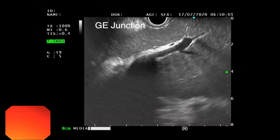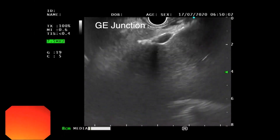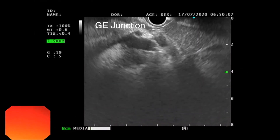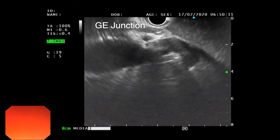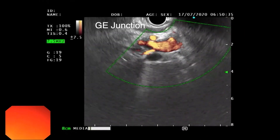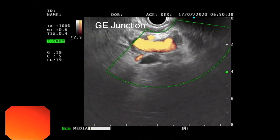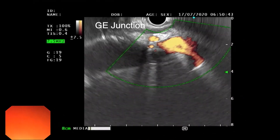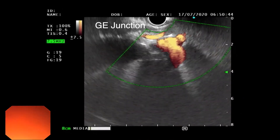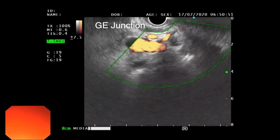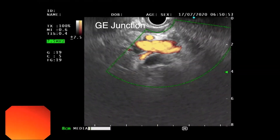On further clockwise rotation and slight forward movement of the scope, the hilar structures are highlighted. In the hilum, we can see three structures: the hepatic artery, the portal vein, and below that the CBD.